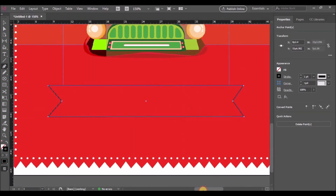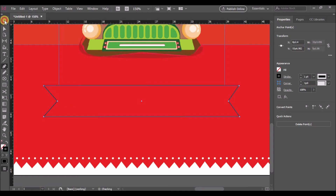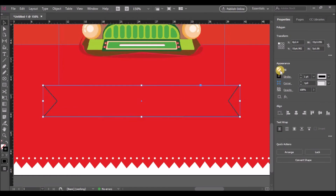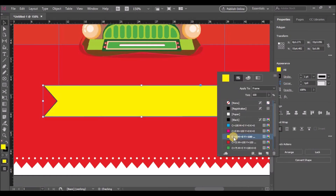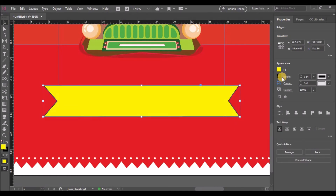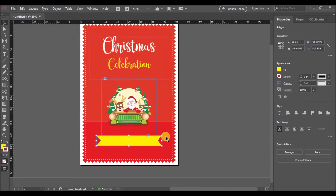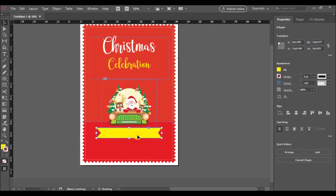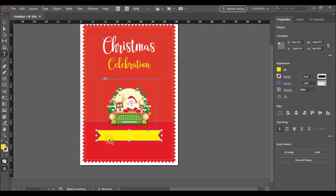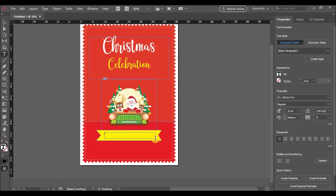We'll make use of the rulers again so that we have a uniform shape. Let's fill the shape with yellow and add a text inside the shape. Let's reposition it and then select the text tool and type some text in it.